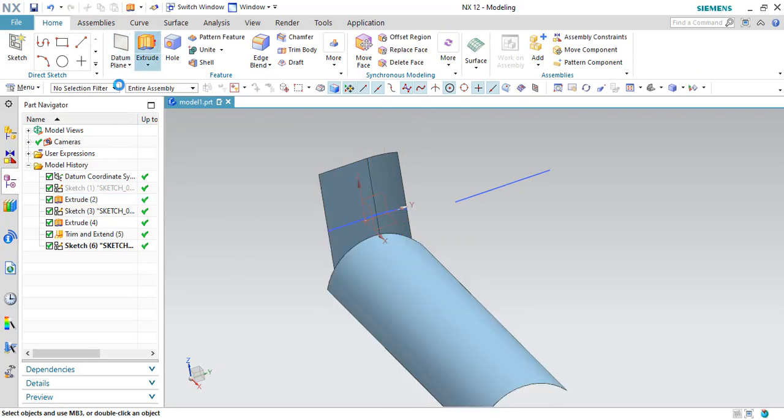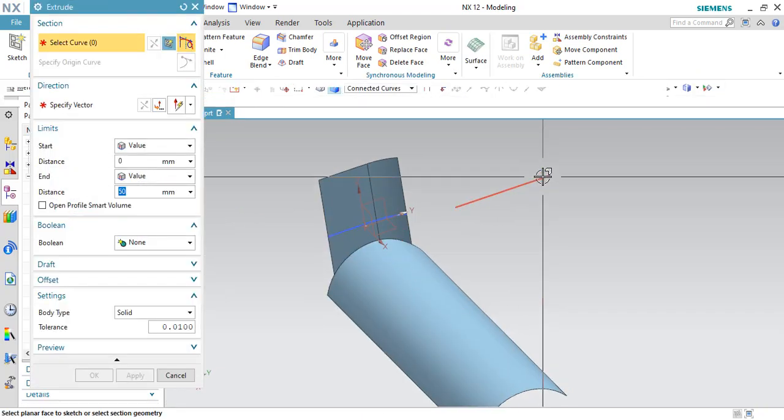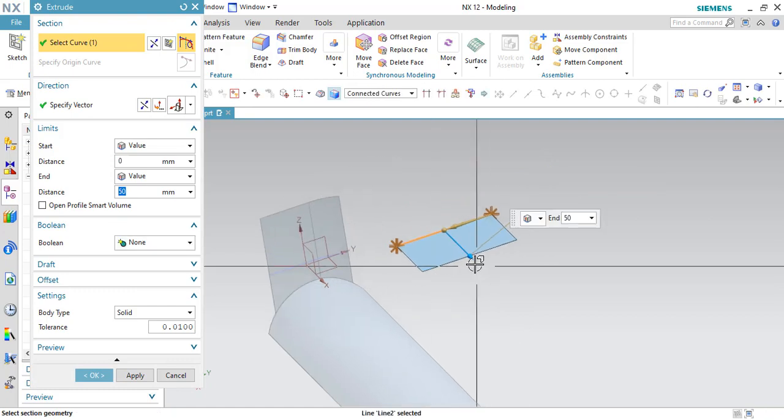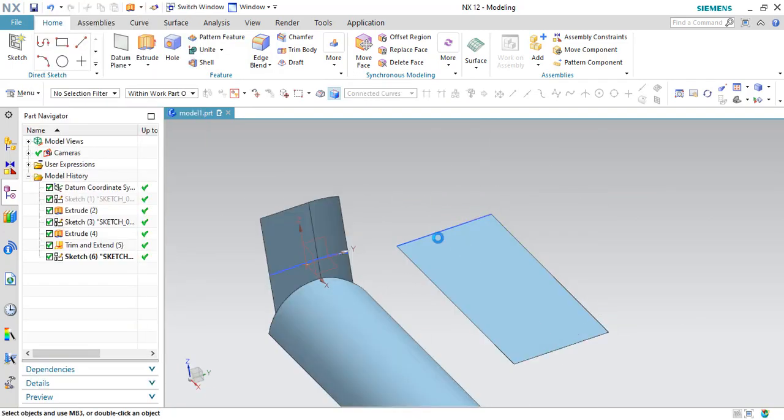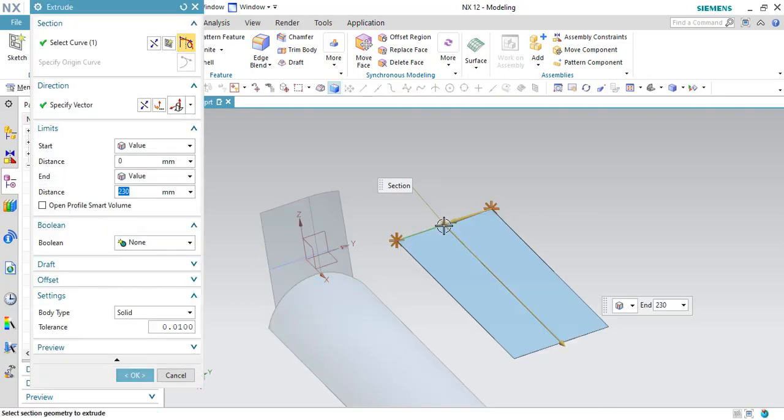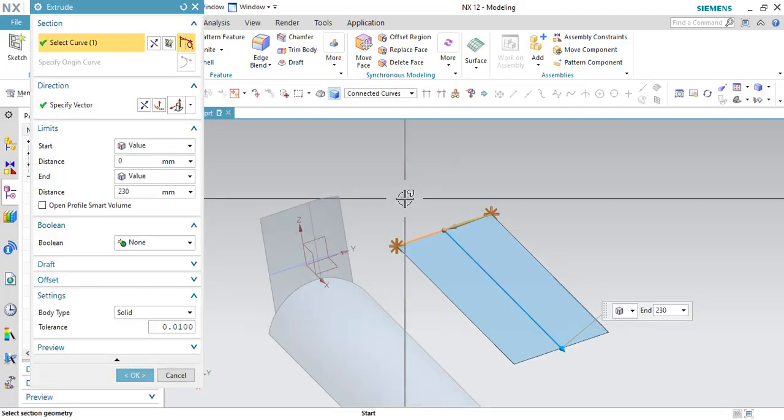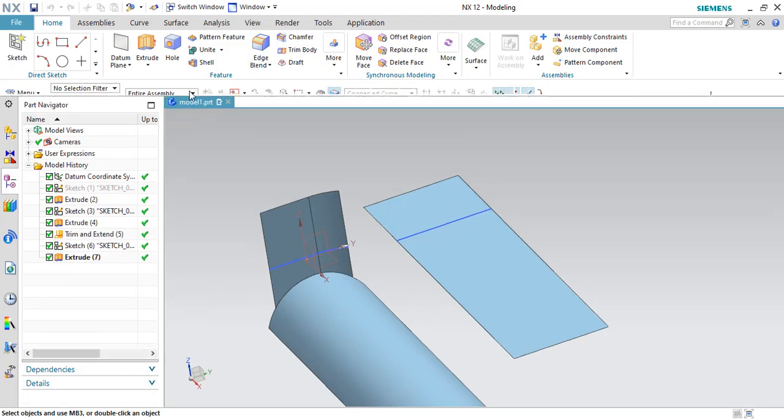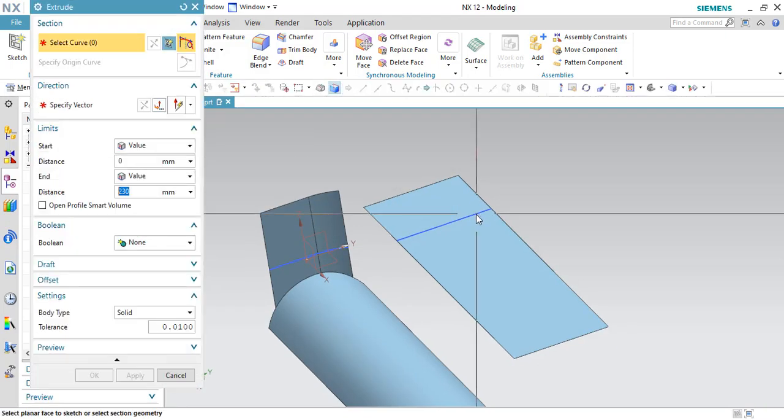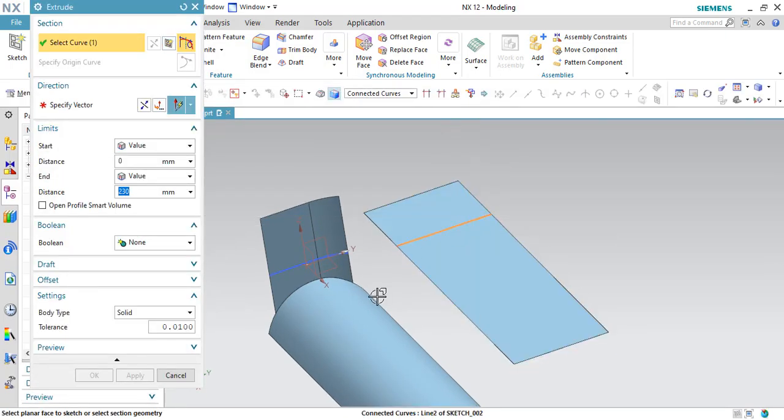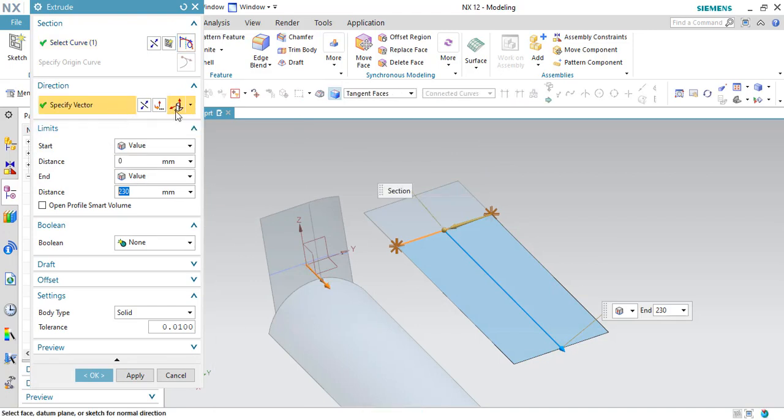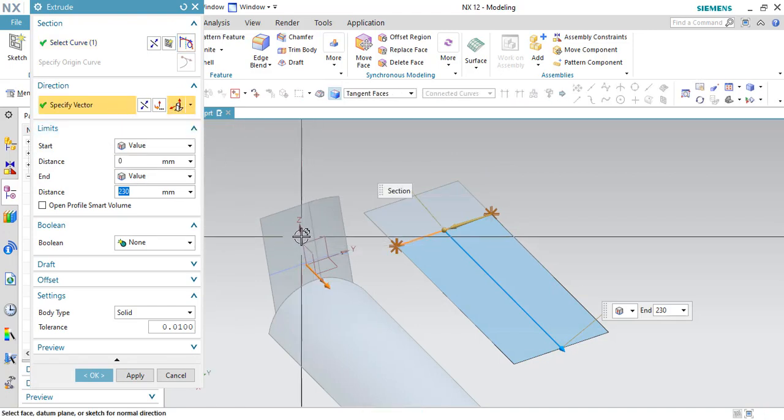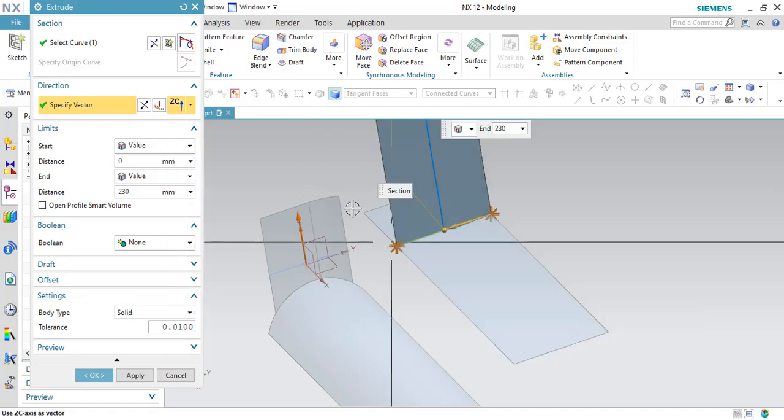Okay, let us extrude this surface along this sheet and extrude the same curve along the other direction. Let us use the direction here.